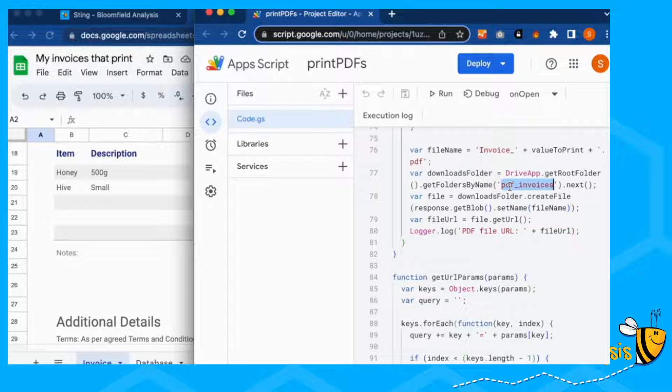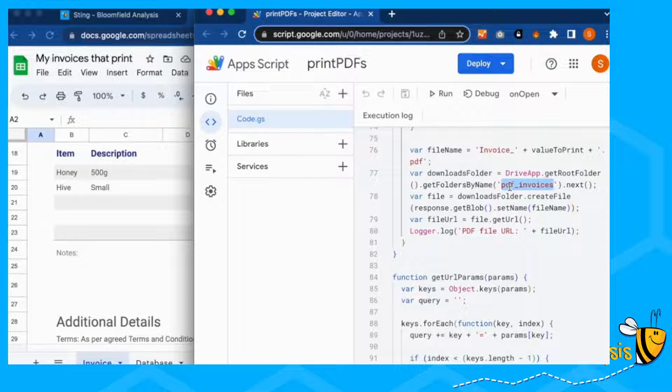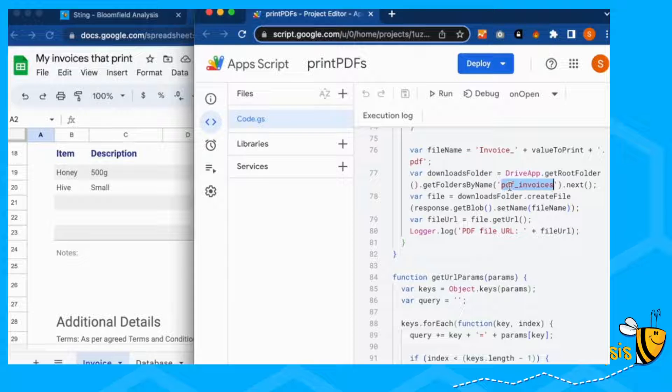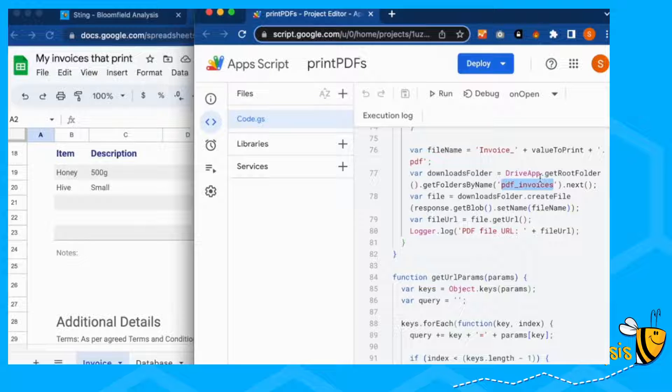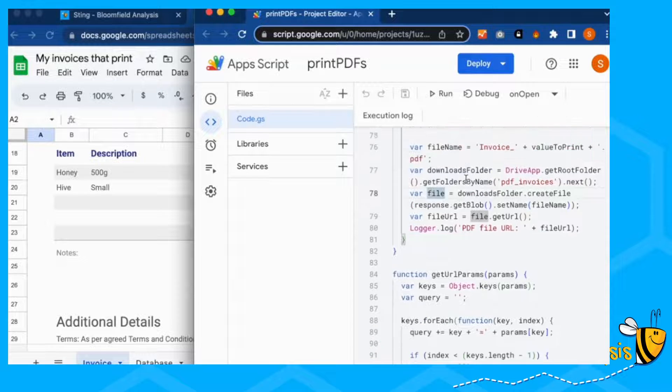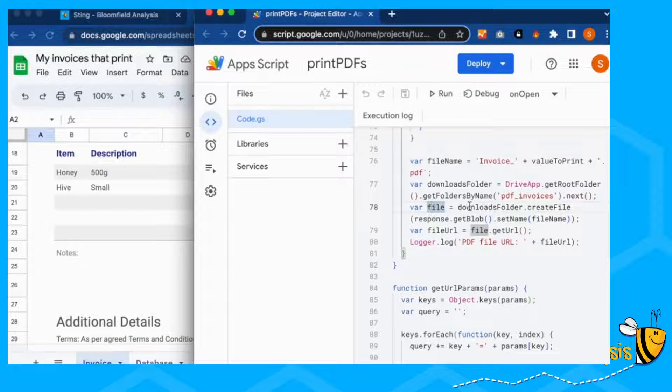And we're going to put this in our downloads folder, which I have called PDF invoices. So make sure you've either got a folder called PDF underscore invoices, or you can call your files anything else, but make sure you update it here. So it knows which folder that it's going to go in.